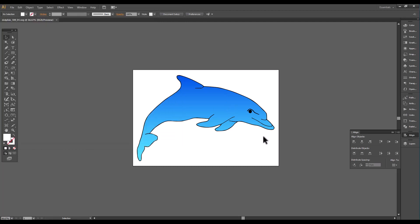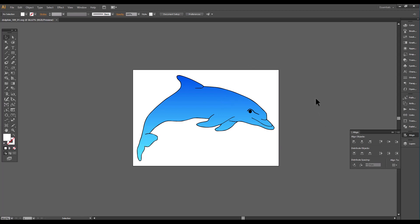That is how we prepare our simple vector drawings in Illustrator for Cartoon Animator 5. I hope you enjoyed this. Come back for Lesson 3, and I'll show you how we start animating it in Cartoon Animator 5. Have a great day, Diana.